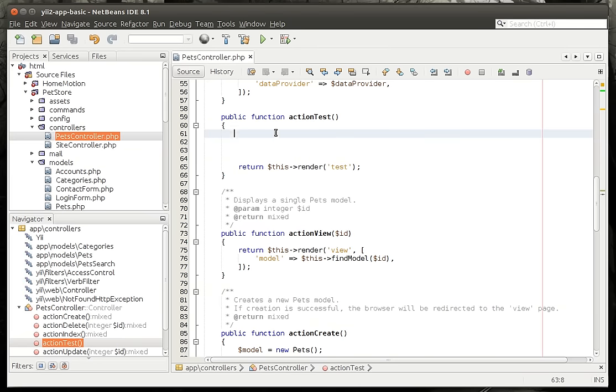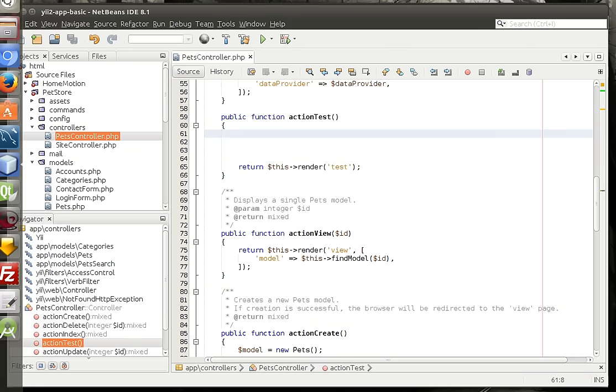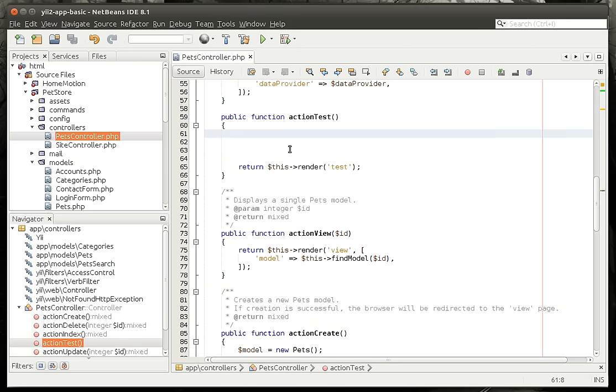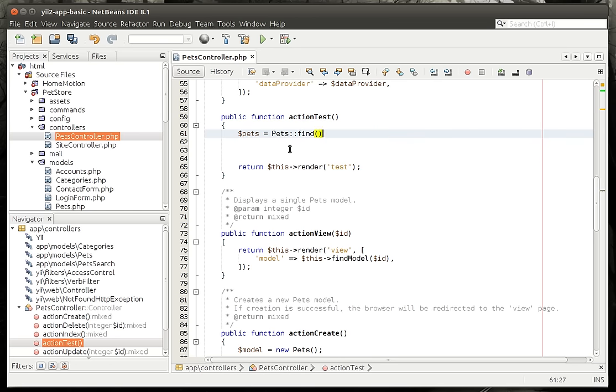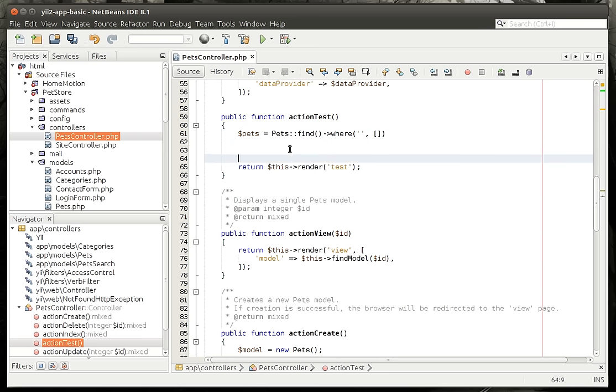So we're going to go into our little test function here and we're going to say pets, and whenever I do where I always kind of like instinctively do this, just so I know that I want to work with it in a special format.